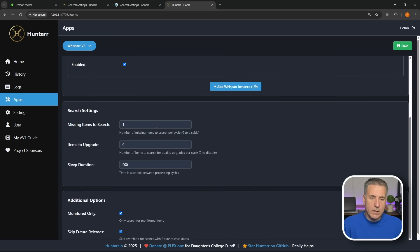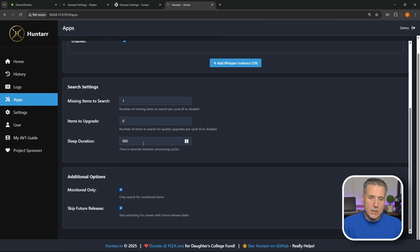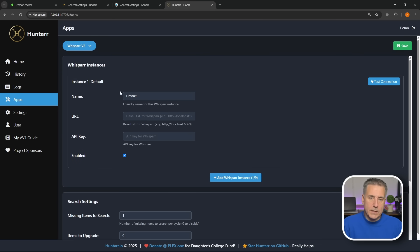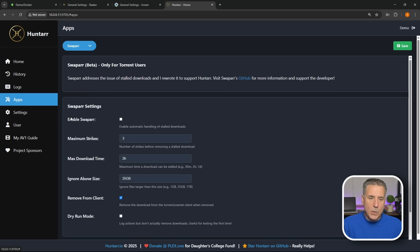We'll do Whisparr next. Once again put in your connection to your server there, default settings, pretty much everything's the same.